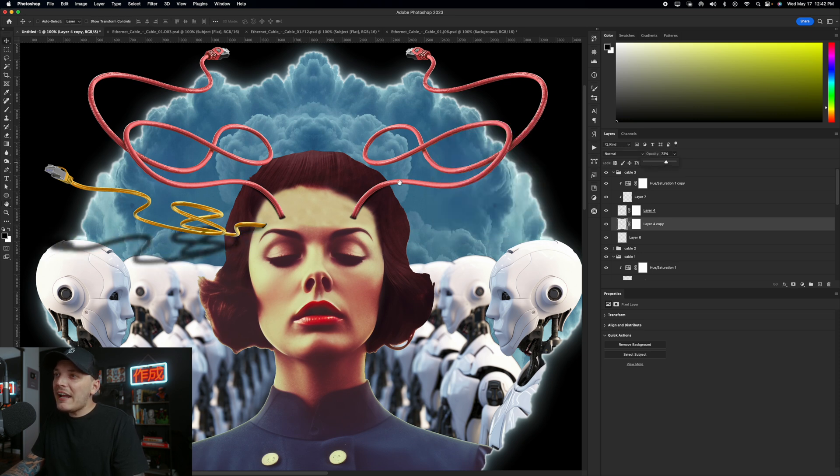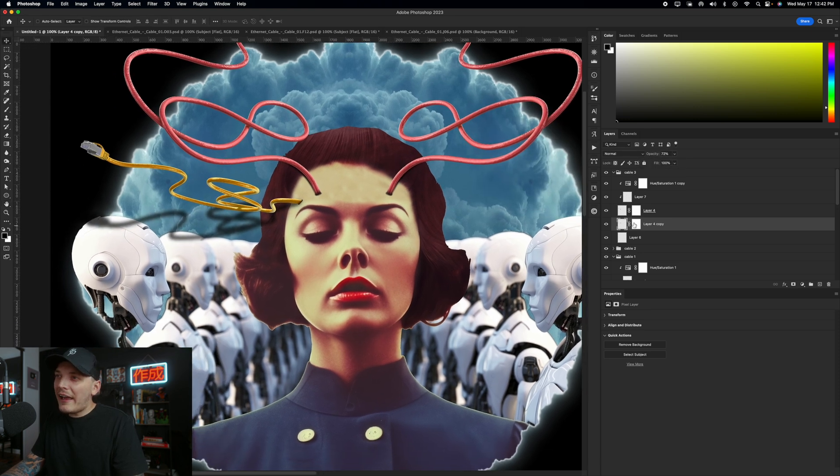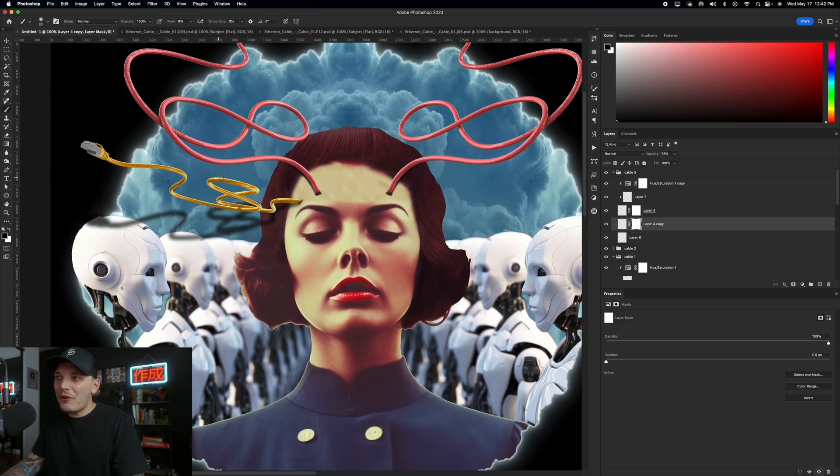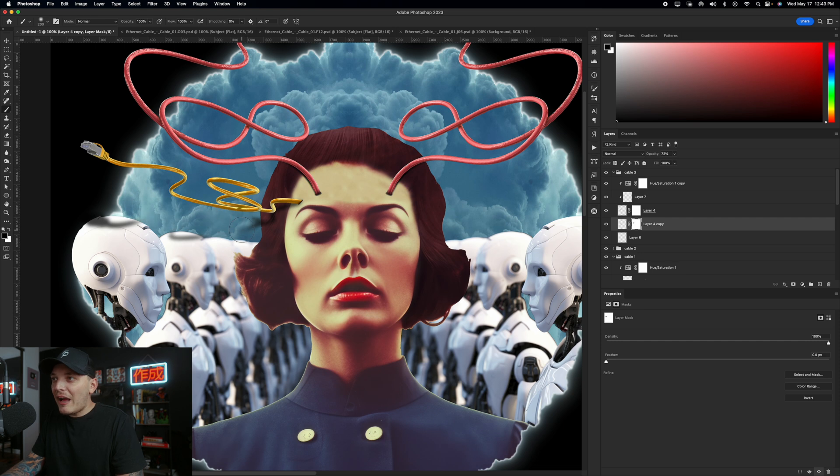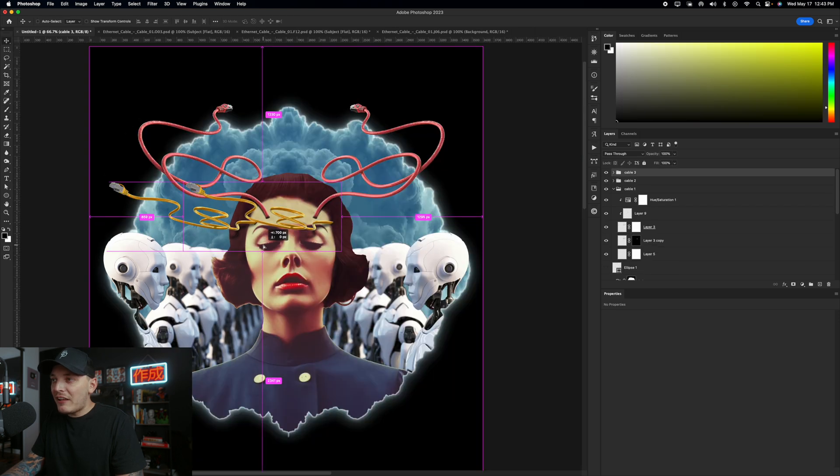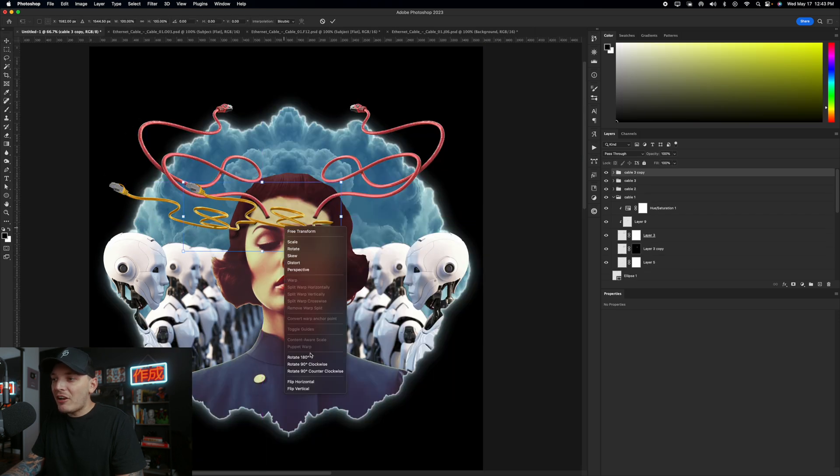Now I can group the ethernet cable and flip it so I have it on the other side. I have this other ethernet cable in a different position. That's why I love Envato Elements. And I'm just going to use my soft round brush again to paint in those shadows and entry points and do the same thing pretty much.